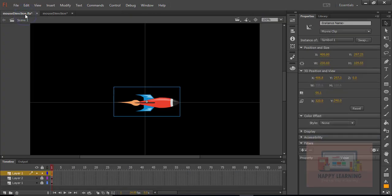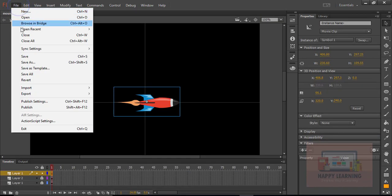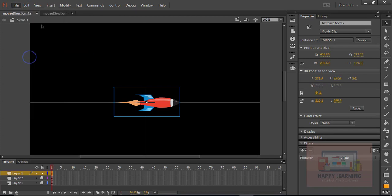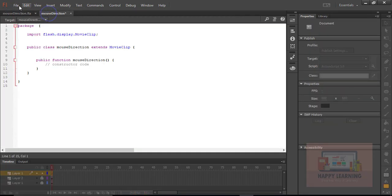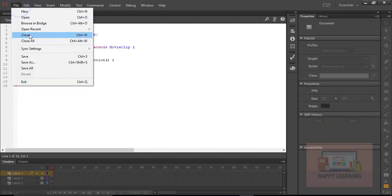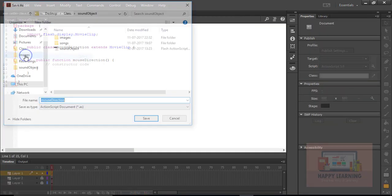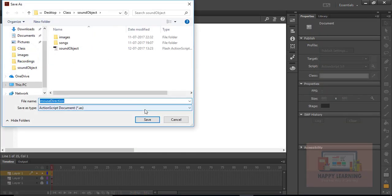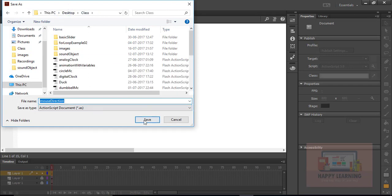Click on the pencil symbol to create a new class. Here is the object class. Let us save the file and we need to save the ActionScript file also — let us save it with the same name, 'mouse direction'. Click save.